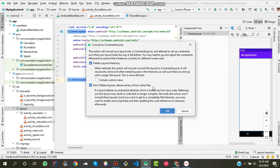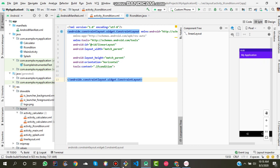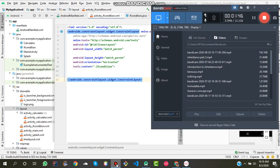You will find this page, so just click OK and you have successfully converted linear layout to constraint layout. Thank you for watching this video.